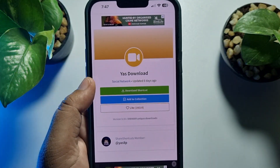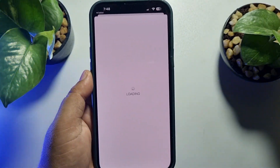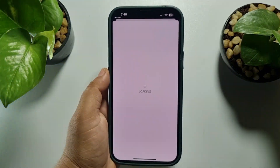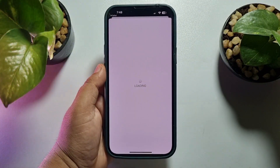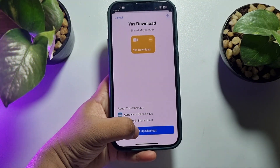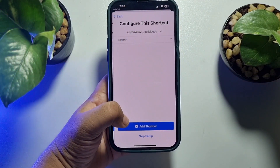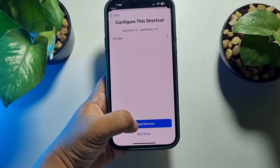All you need to do is go ahead and download the shortcut again. Then just tap on 'Setup Shortcut', then 'Next', then 'Add Shortcut'.